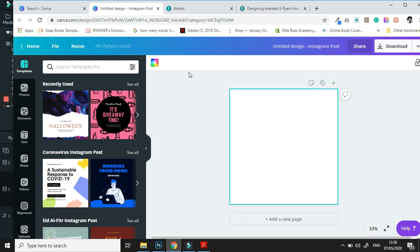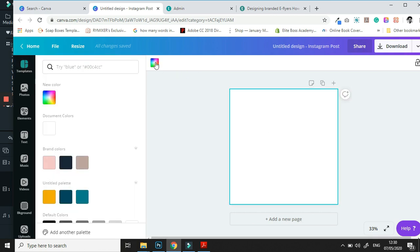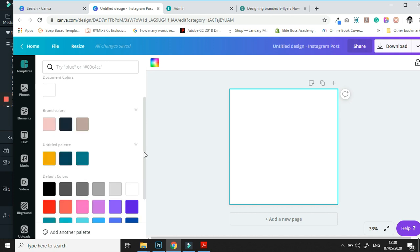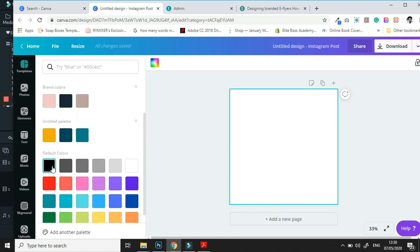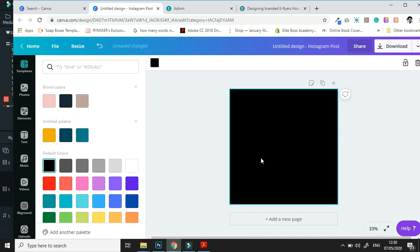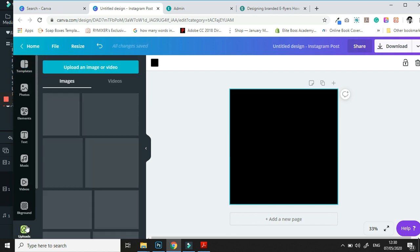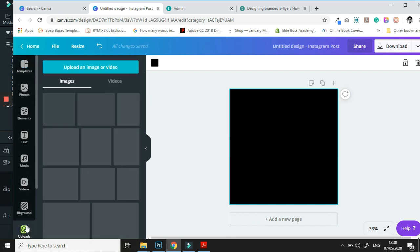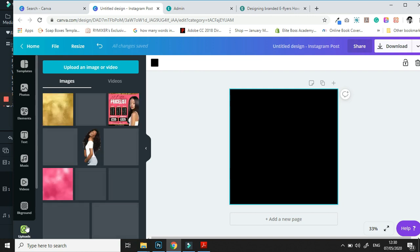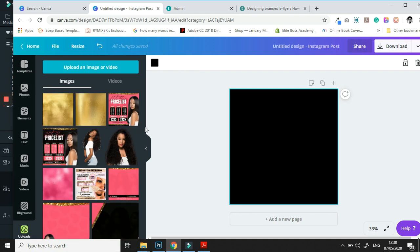The first thing we're going to do is change the color of our background. We're doing this in order of what might be easiest. Once you change the background color, we're going to start adding our layers, and the first layer I want to add is going to be my image of the person I use as my brand ambassador.